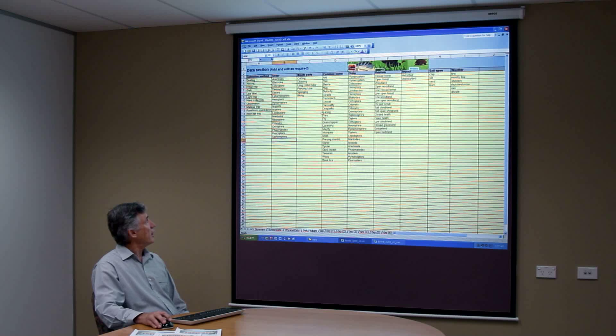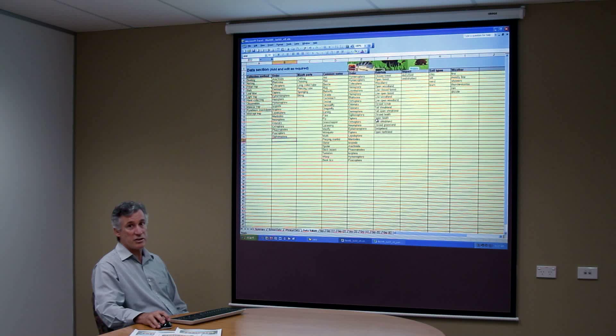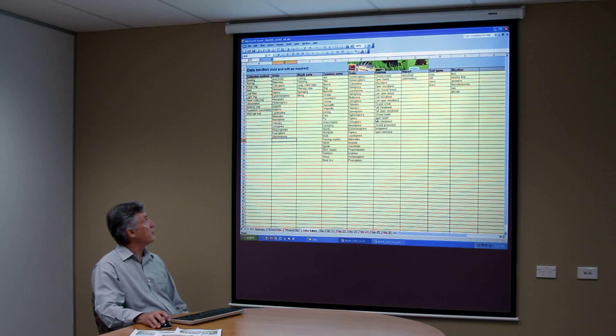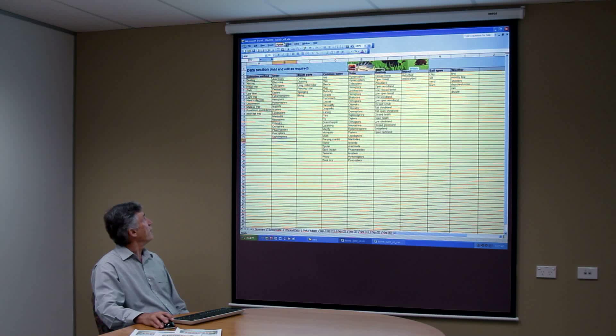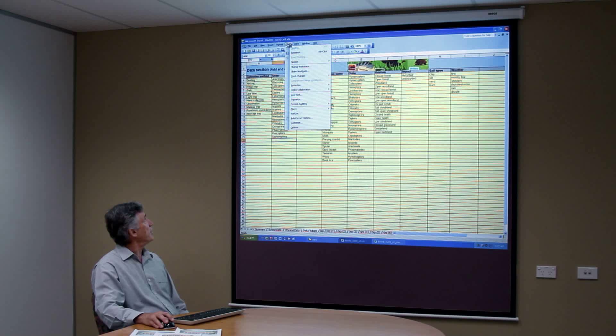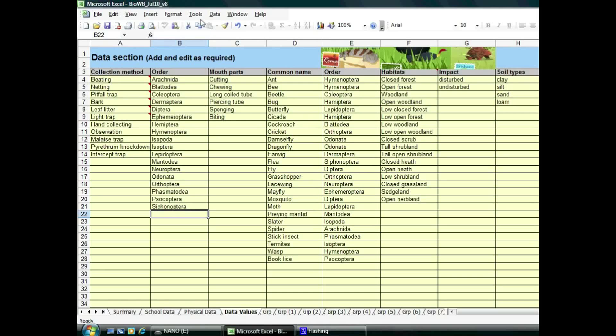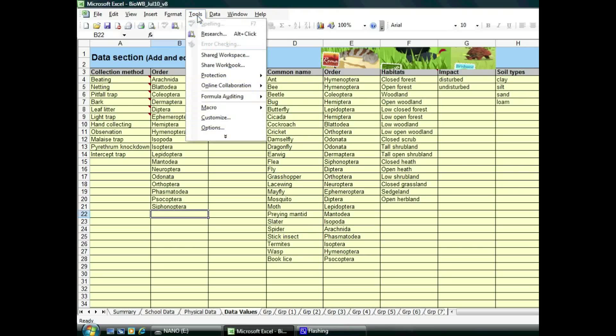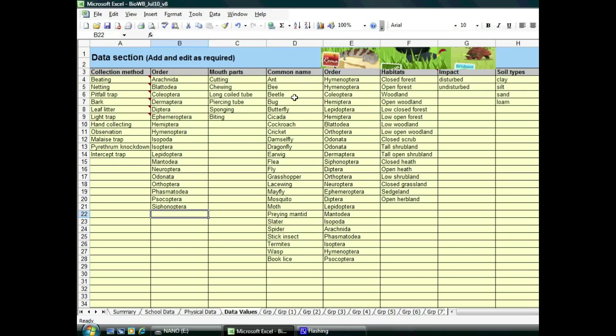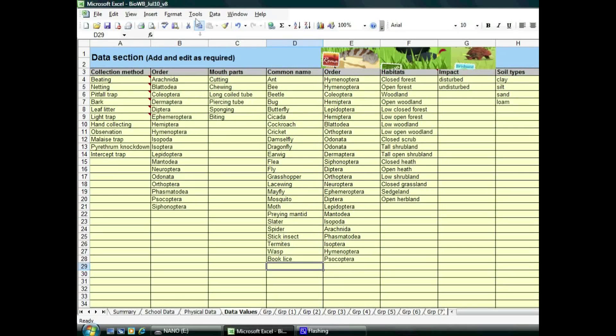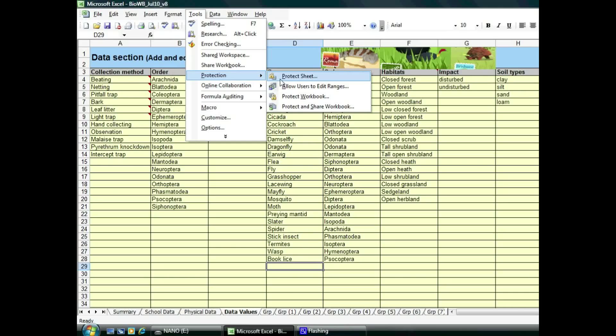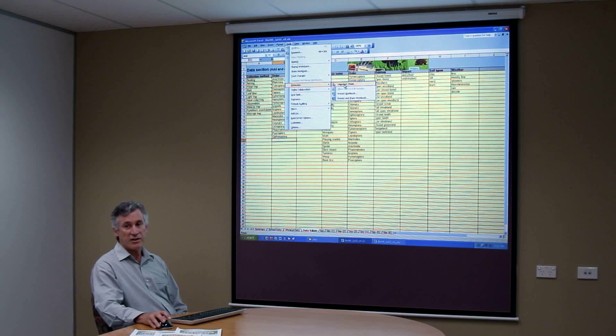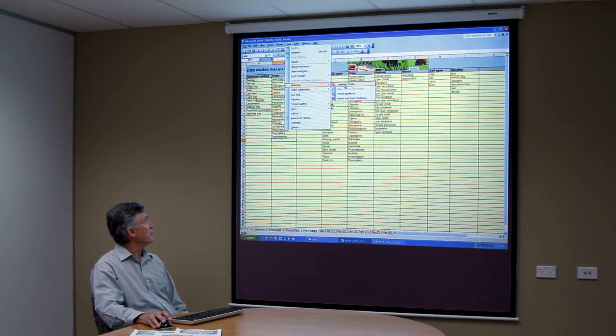Now to make changes on this sheet, to prevent users accidentally doing the wrong thing, it's being protected. So to change the protection, you need to go to Tools, Protection and then Unprotect the sheet. Once you've done that you can make changes, but just remember when you've finished to protect the sheet again so that users can't accidentally make changes to this part of the spreadsheet.